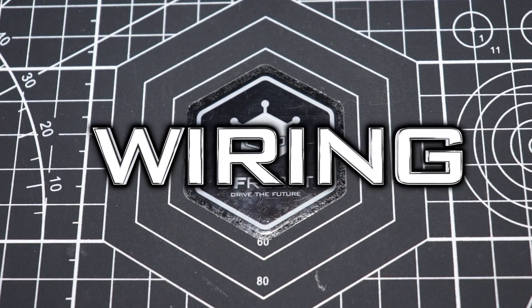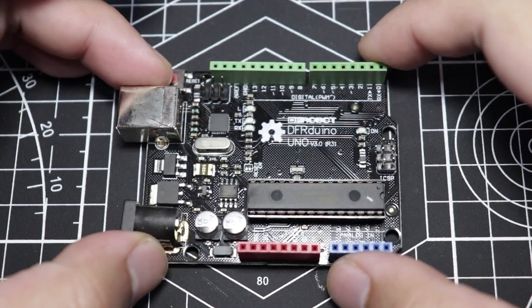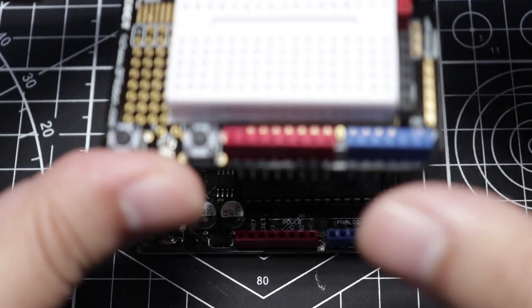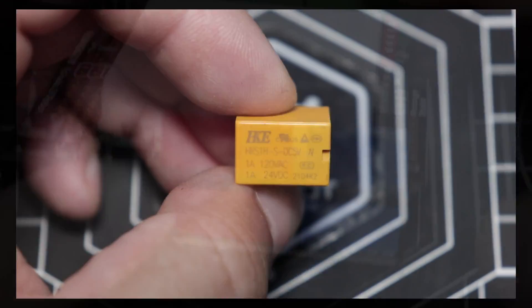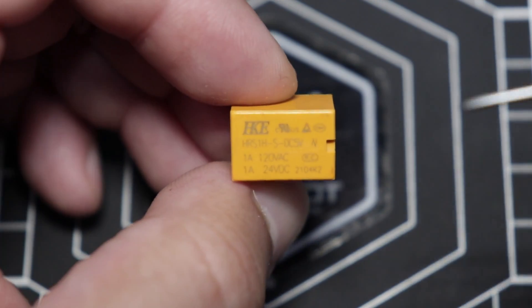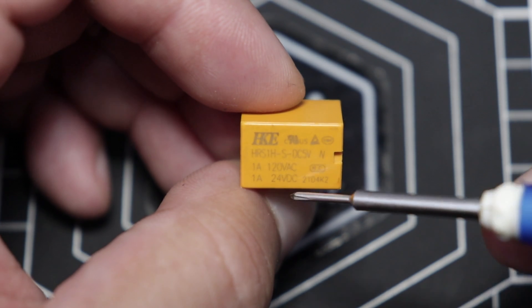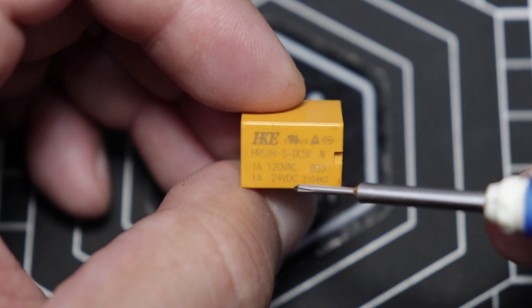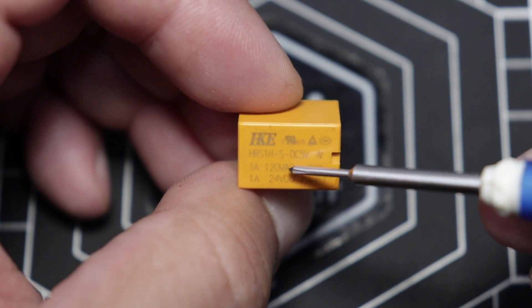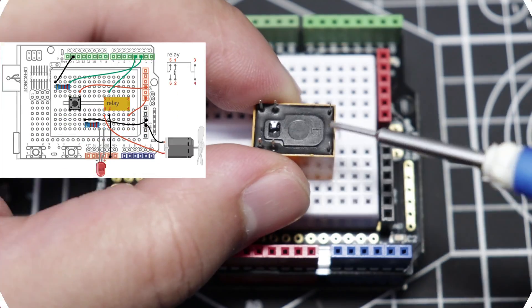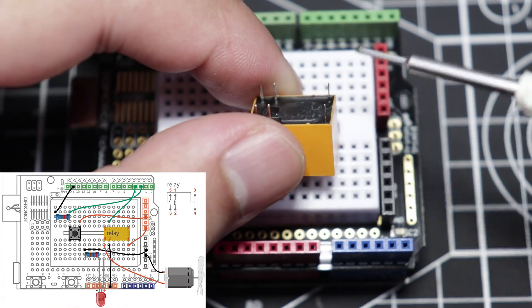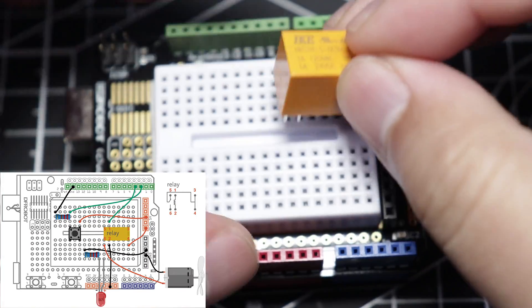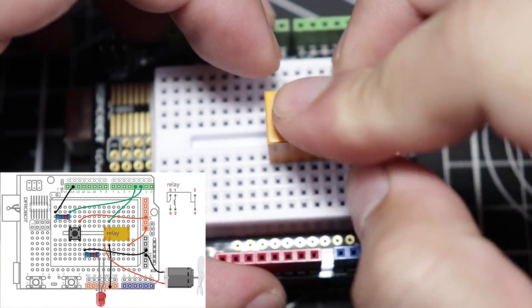Moving on to the wiring phase. First up, let's get our DF Arduino board. Mount the prototyping shield on top of it. Now, let's take a look at the relay. It seems like it can handle loads of up to 1A 24V DC or 1A 120V AC. These two are legs 3 and 4 according to the wiring diagram on the PDF. Let's just put this one right here.